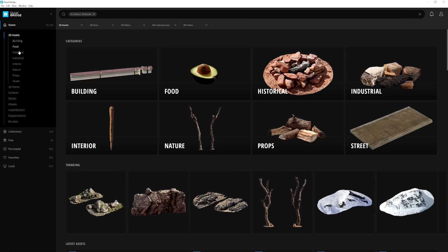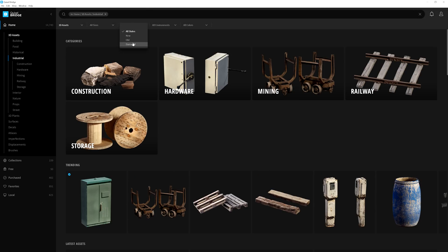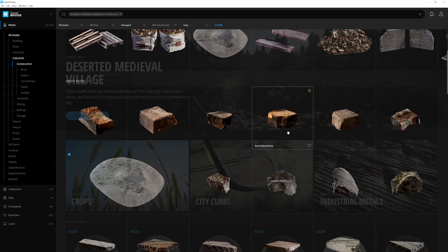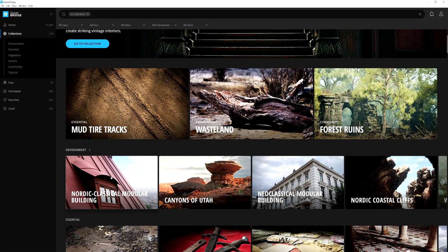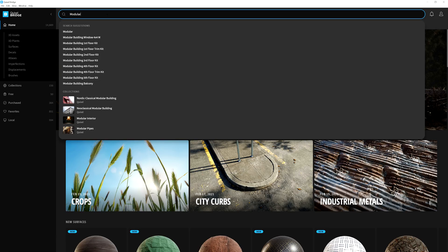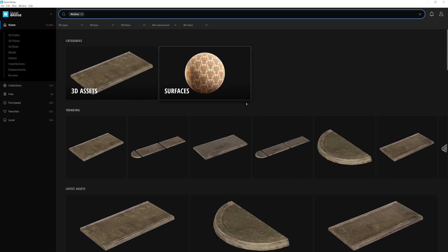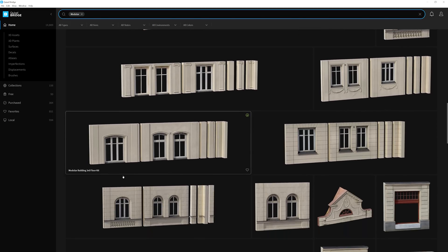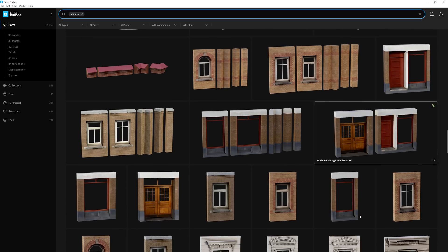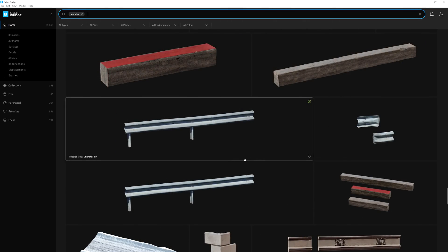Here within Bridge, there are many ways we can search for assets and discover new or related assets based on your search results. For example, aside from finding modular assets in the collections we previously mentioned, you can use the search bar at the top to either broaden your search or refine it. Simply type in any keyword you'd like to search for, such as 'modular', and every asset characterized as modular will appear on screen.